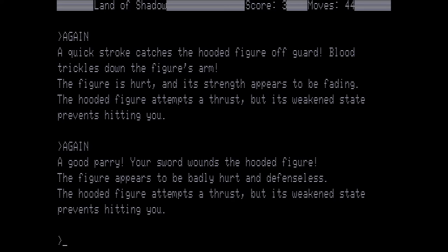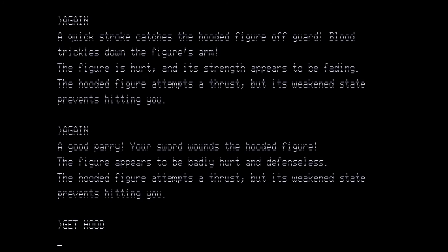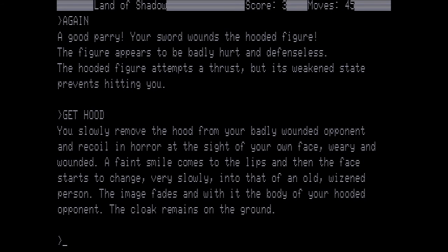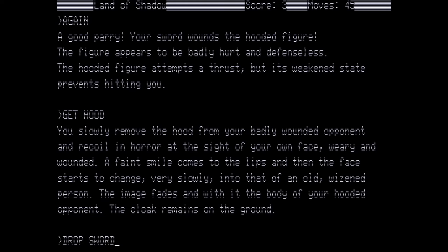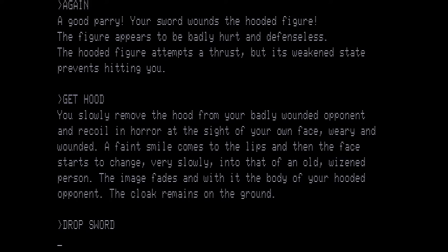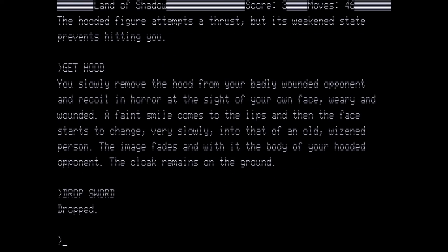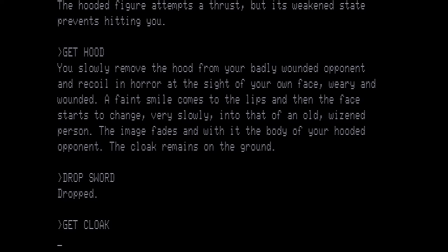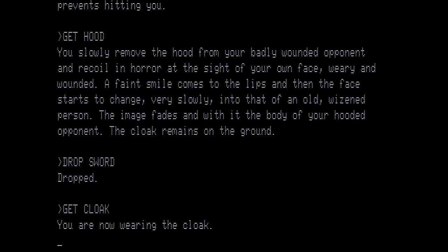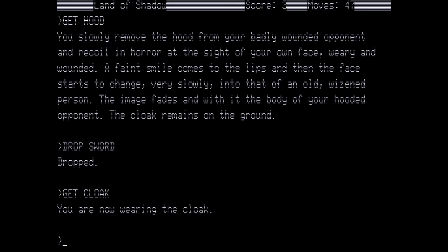Now instead of attempting to kill it, we are going to try to get some things from it. Get the hood. You slowly remove the hood from your badly wounded opponent and recoil in horror at the sight of your own face, weary and wounded. A faint smile comes to the lips and then the face starts to change very slowly into that of an old wizened person. The image fades and with it the body of your hooded opponent. The cloak remains on the ground. So let's drop the sword because we do not need it anymore. The hood is what we were after that we could not get if we did not let him live. And this is important because you will notice the cloak remains on the ground. The game attempts to fake you out by letting you think that you actually won by leaving the cloak as a treasure for you.